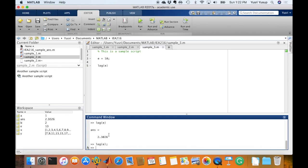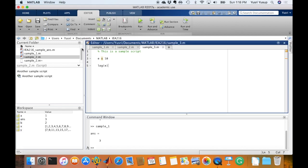Regardless of whether you put the semicolon or not, the answer of this log E will be saved in the workspace. So that will be it for this video. Introducing to you the script concept or the .m file in MATLAB. And I hope to see you in the next video. Thanks.